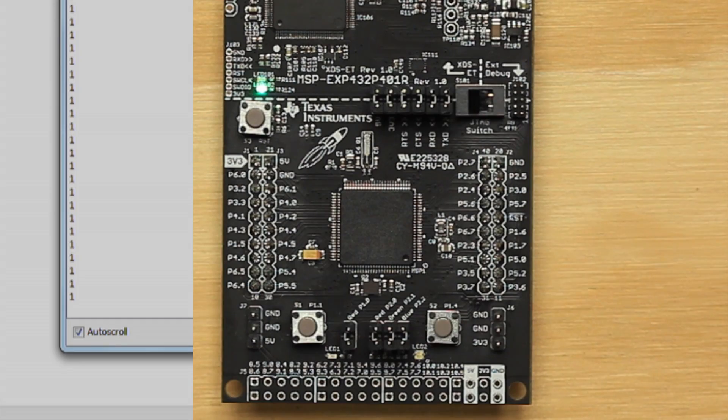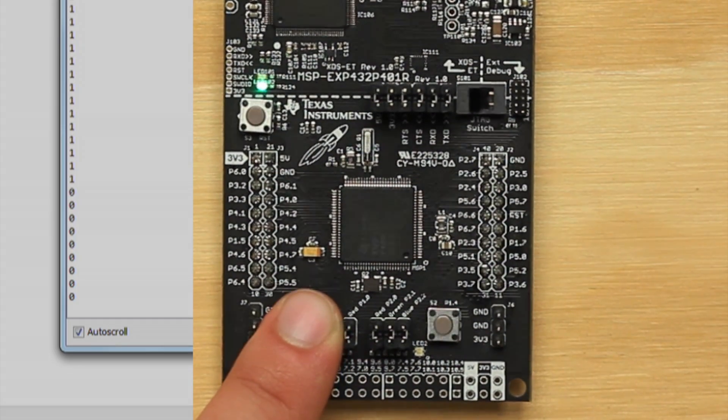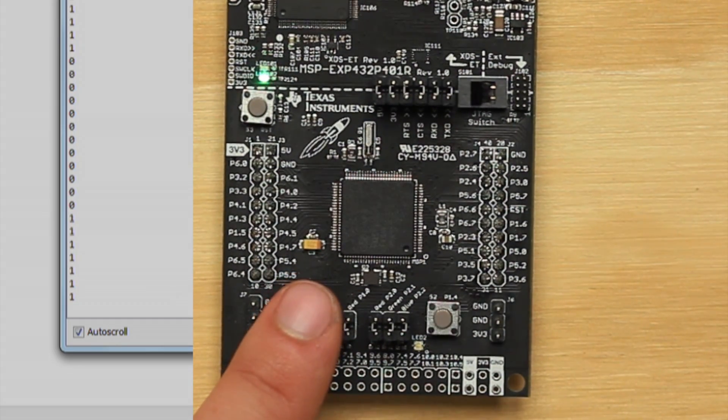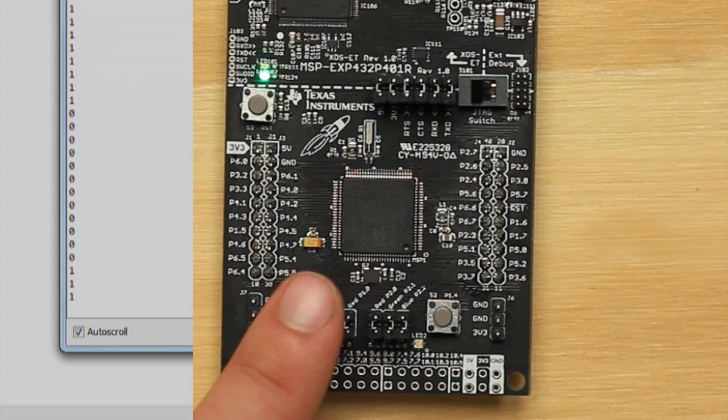We see a stream of data that indicates the state of the push button. When we press the button, it should change the value between 1 and 0.